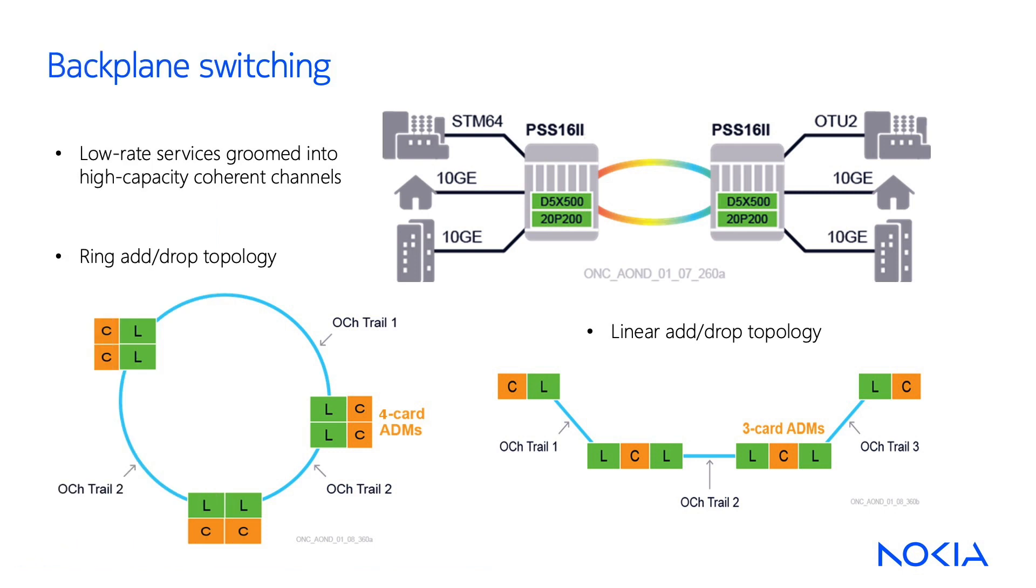For example, many low-rate services can be found in metro and access networks. By grooming them through backplane switching boards, these services can be tunneled into 100G coherent wavelengths, simplifying the core network design.